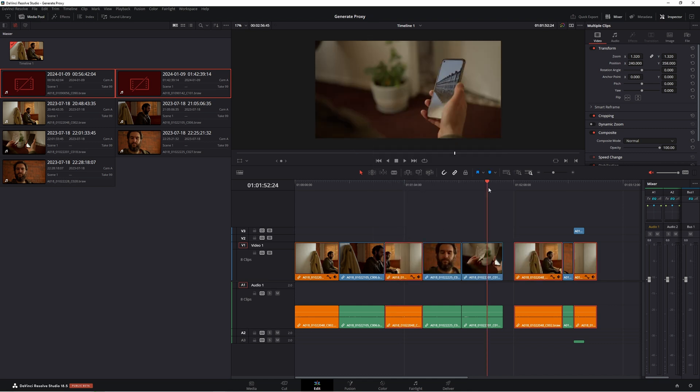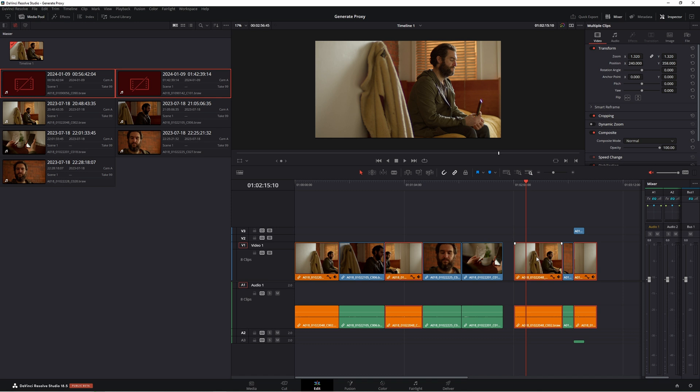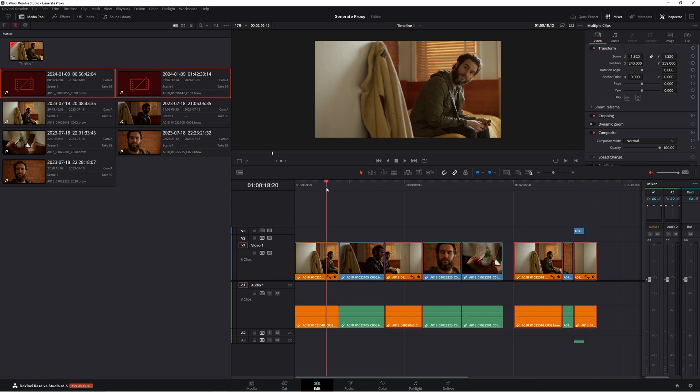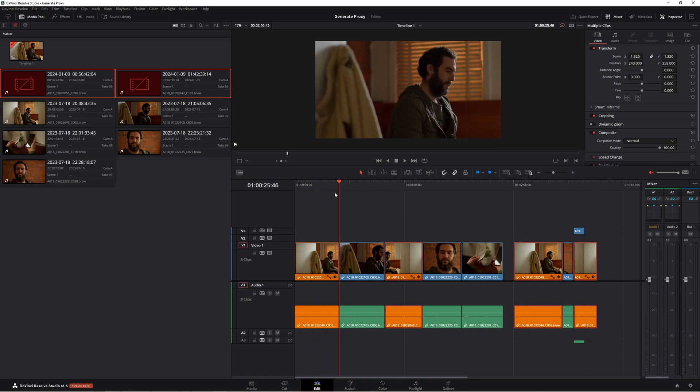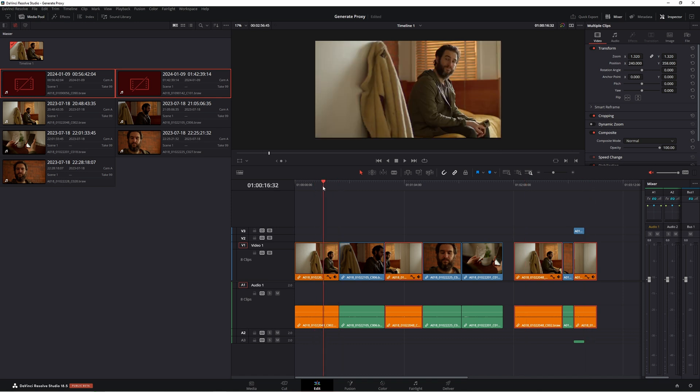If we go to other clips here, we are matched up perfectly with our wide shot. That is just a quick and simple way to really speed up your edit and to make life a lot simpler. Thanks for watching and I hope you have a great day.